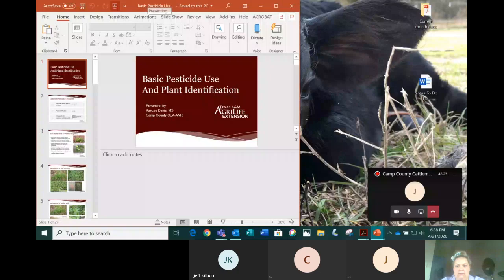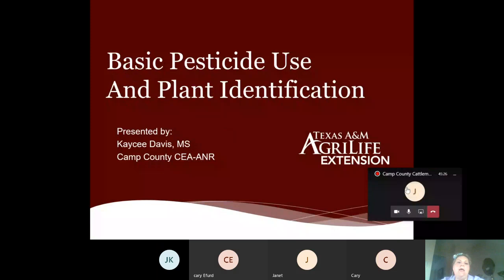We are recording and ready to get started. This is a generic CEU one-hour presentation, and today we're going to be talking about basic pesticide use and plant identification.